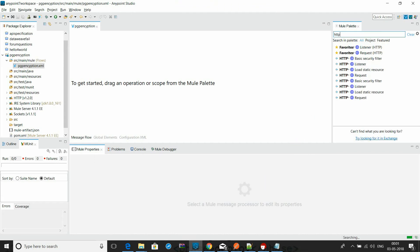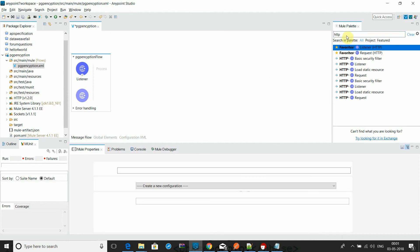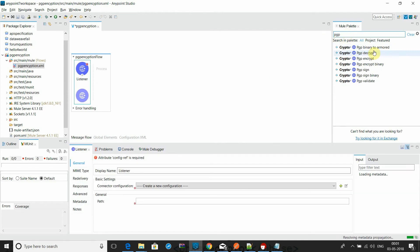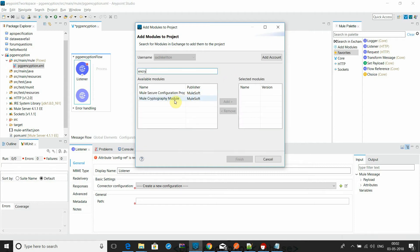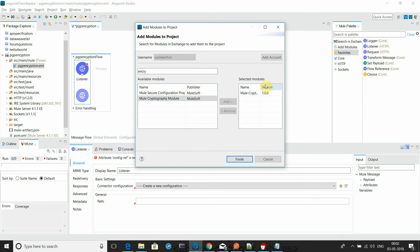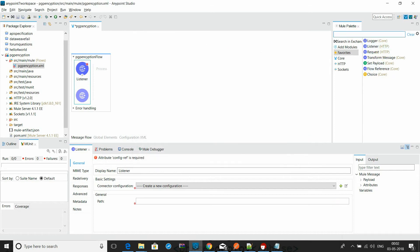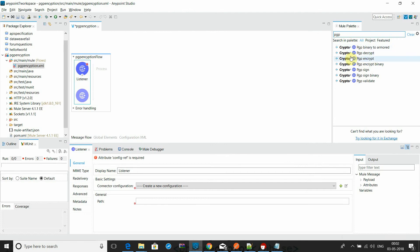I will go to the HTTP — I just need to accept the request. Then I will go to the PGP. To find PGP, you have to go to the search in the palette. You will see that in your Cryptography module, you have to add it to your central module and download it, and all the encryption or secured components will be available there.